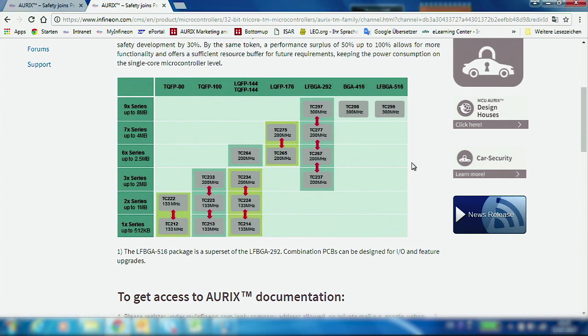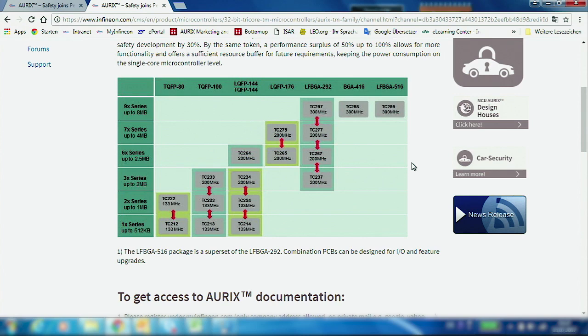The complete Aurix family is developed following the ISO 26262, fulfilling the highest level of safety, ASIL-D, or in case of industrial applications, SIL 3.